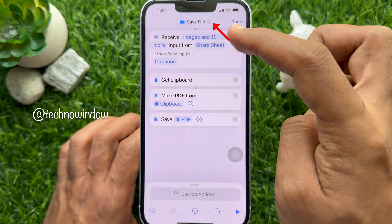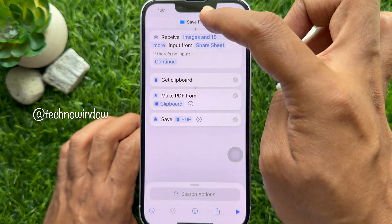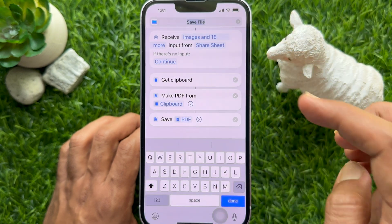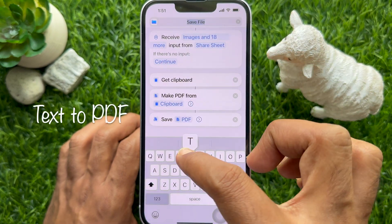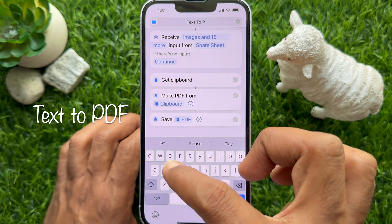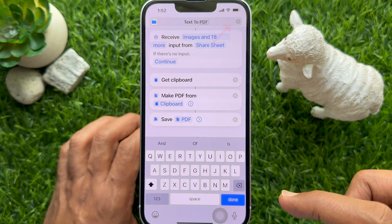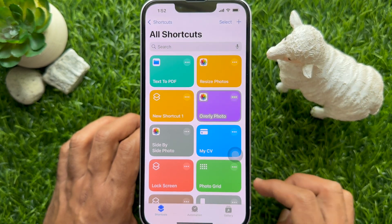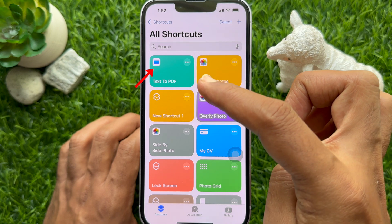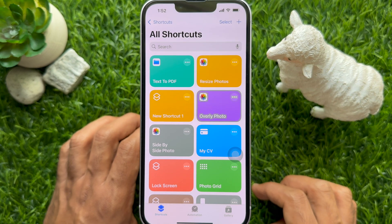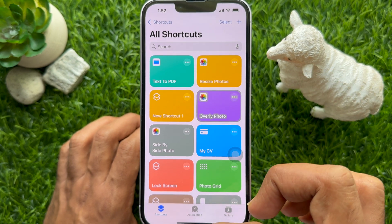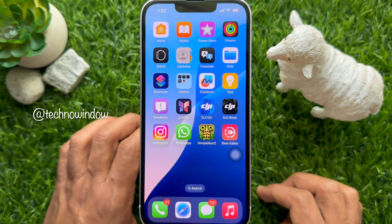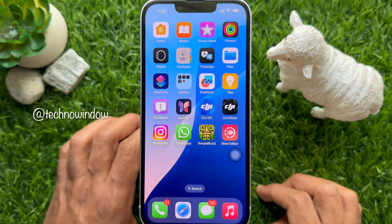Tap the down arrow button from the top. Then tap Rename. Type Text to PDF. Tap Done on the top right. You will see the Text to PDF shortcut created. Now close the Shortcuts app.